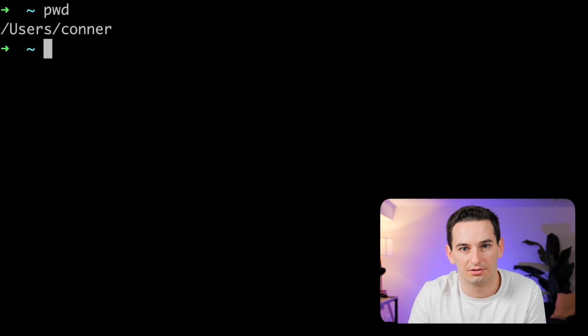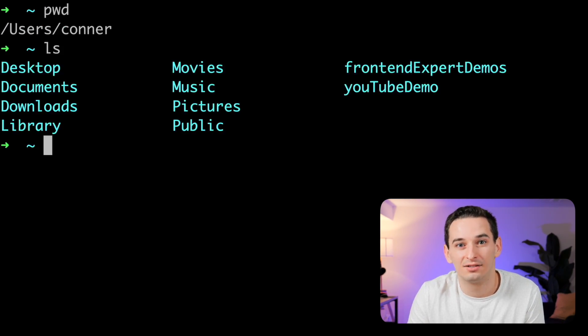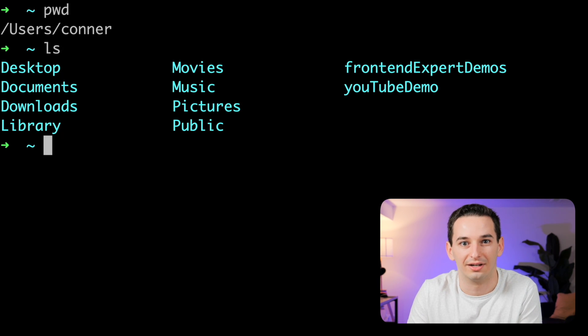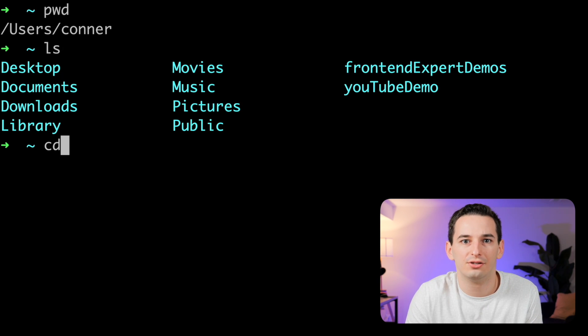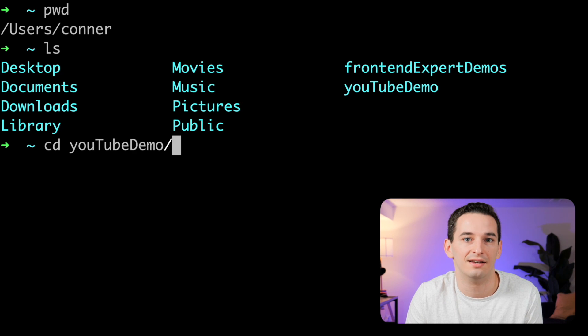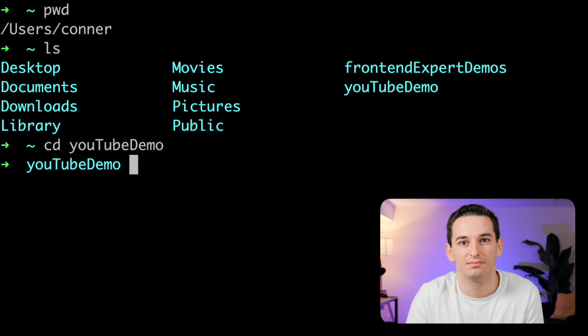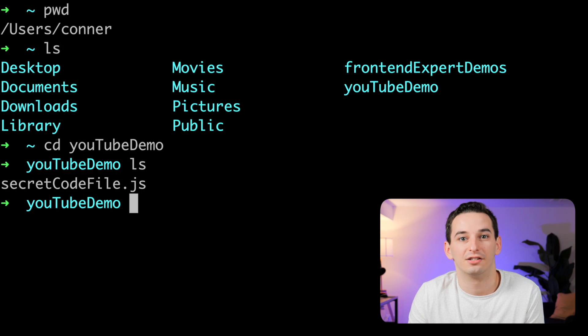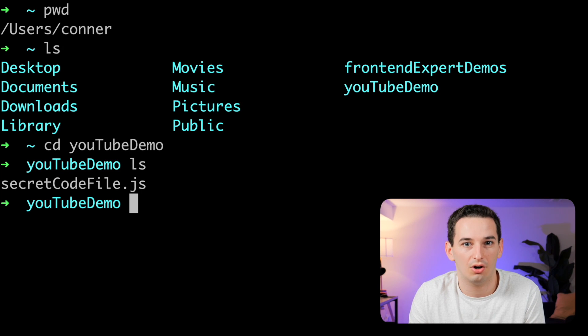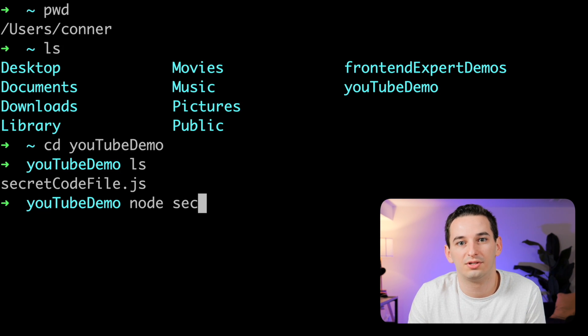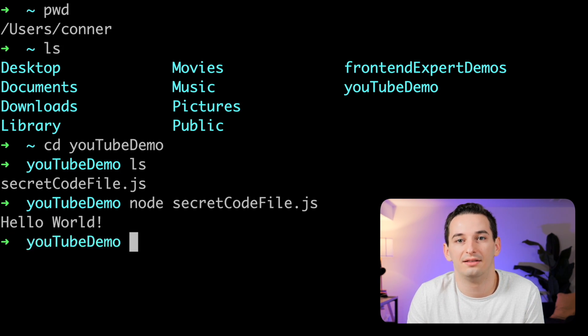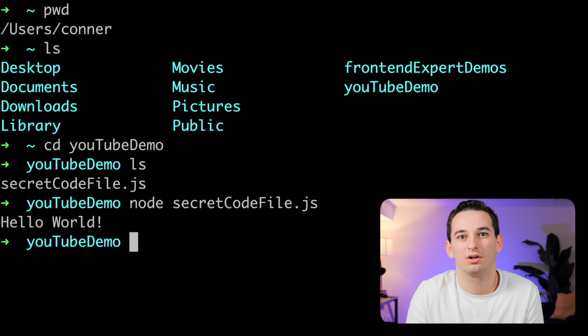Bash is the most popular shell and it's pretty easy to get started with. Type pwd to print your working directory, then type ls to list all of the files and nested directories in that directory. You can use cd to change directories into one of those nested directories. From here we can see a .js file, which is a JavaScript code file. We can run this file using node and then the name of that file.